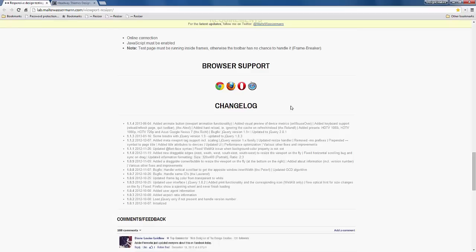Sorry about all the ums and ahs. I haven't done a video for a little while. I've been super busy trying to get clients' work out of the way, but I'm hoping to do more videos for you this year.